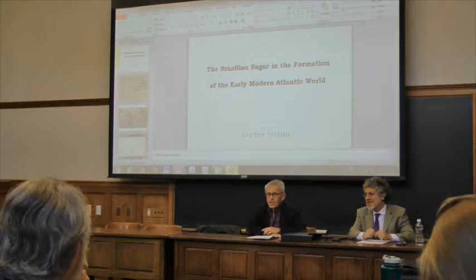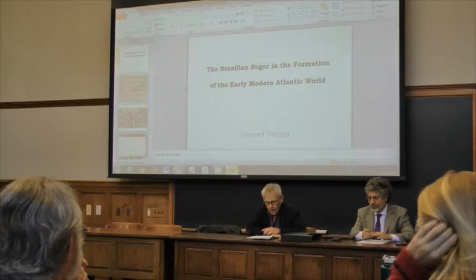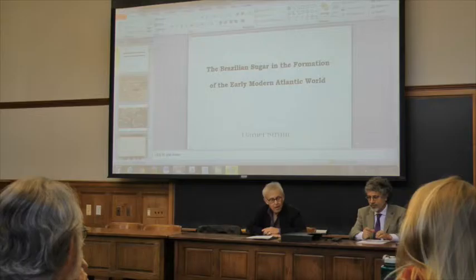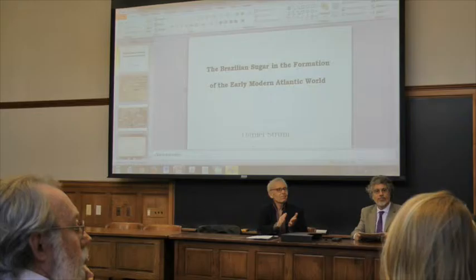Dan is a specialist in economic history and has worked on the Brazilian sugar trade, and is going to speak to us today in a talk called The Brazilian Sugar Trade and the Formation of the Early Modern Atlantic World. He'll speak for a while and then we'll leave some time for questions and discussion. Please join me in welcoming the speaker.